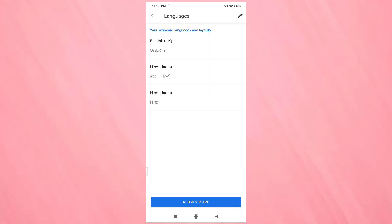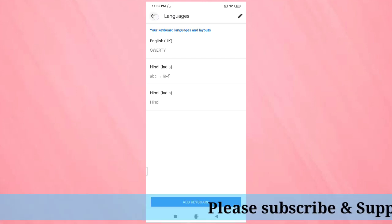If you want to add more languages, tap on add keyboard. Same as before, select the language and add the keyboard. After that, tap on done, then go back.